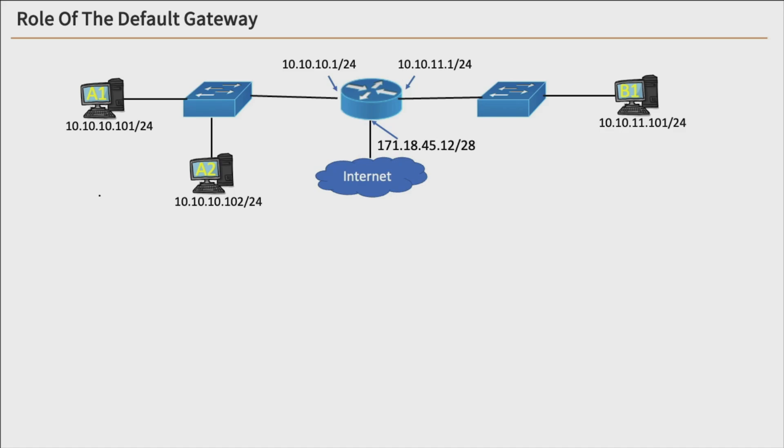Let's talk about the role of the default gateway. Now here we have a topology, and if we take a look at the IP addresses in use here, we have our subnets.